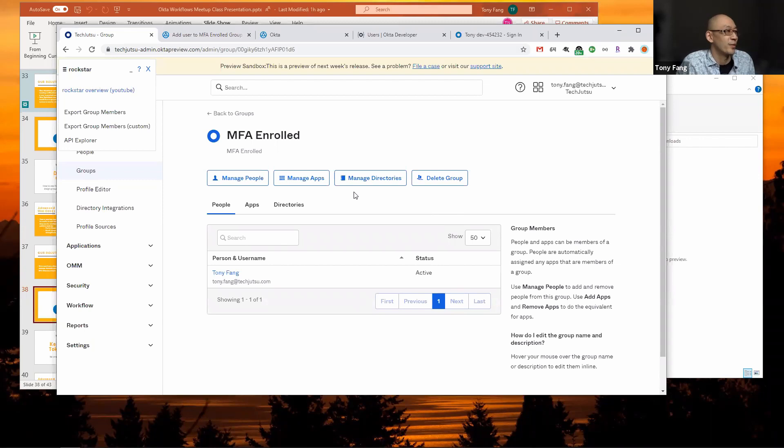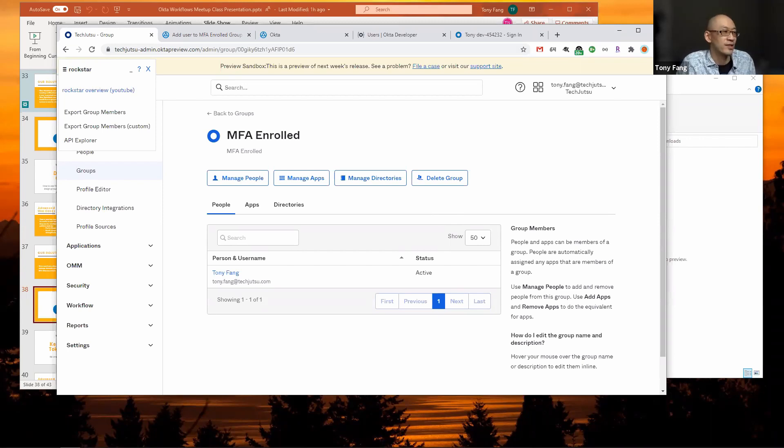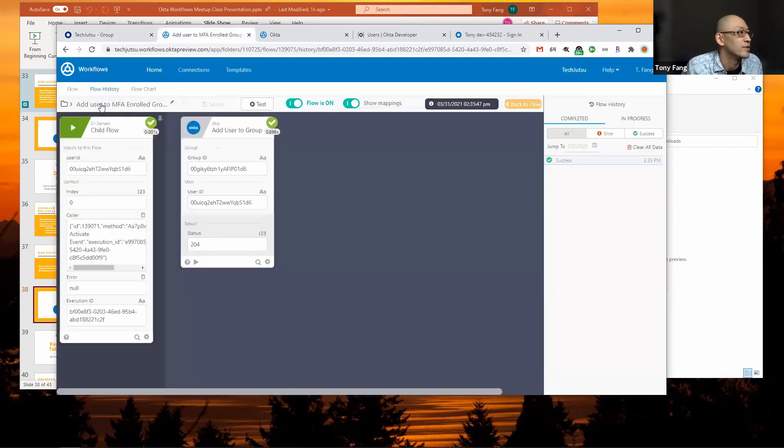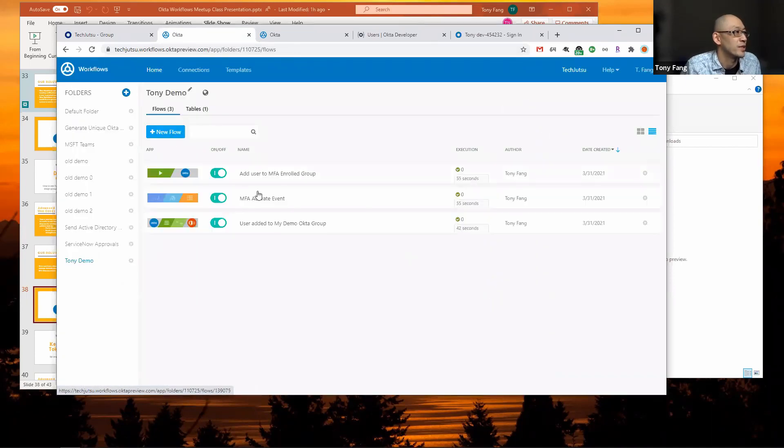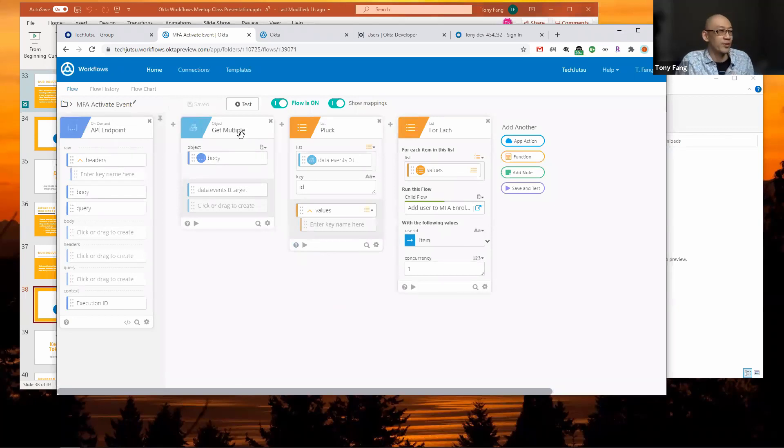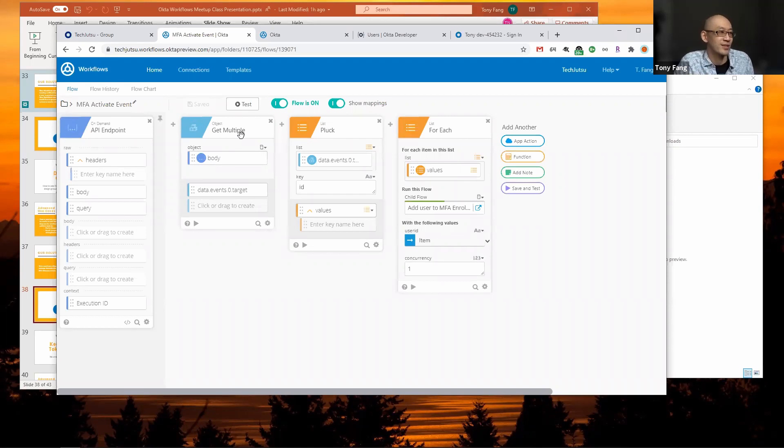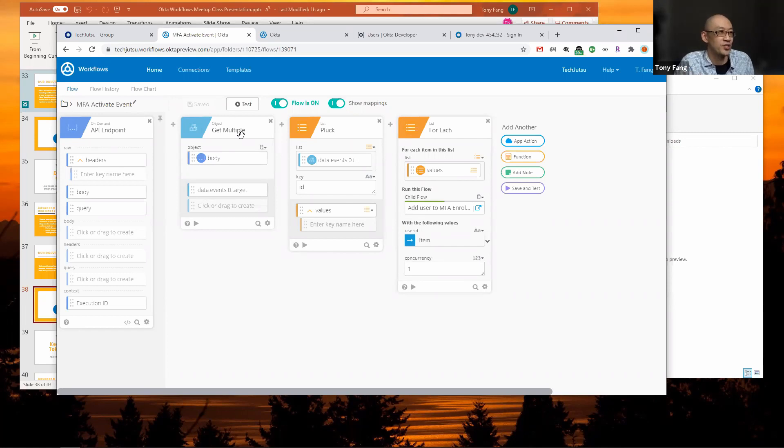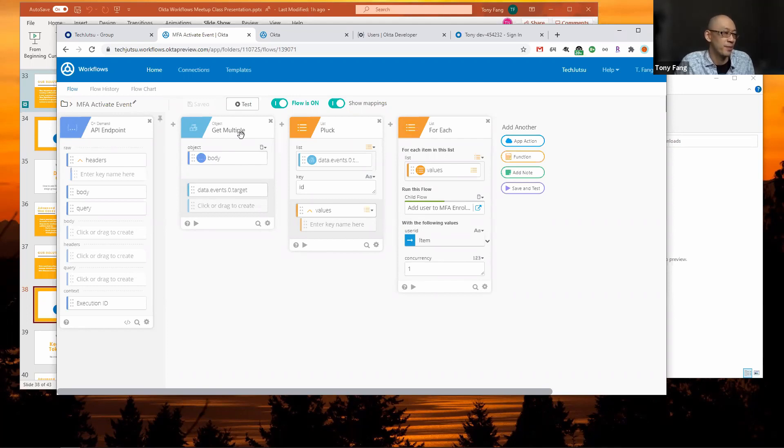Now I'll go back to my group for MFA enrolled, and I see one user has been added. I was added to the group as someone who enrolled in MFA. To recap, we used an Okta event to call an API endpoint within Okta workflows. We used the object get multiple to pull out the entry in the body that we were interested in. Then we called list pluck to whittle down our list to the entry that we wanted. Then we called the list for each on that list, then called the child flow that adds my user ID to that MFA enrolled group.